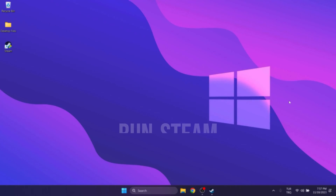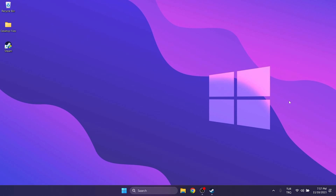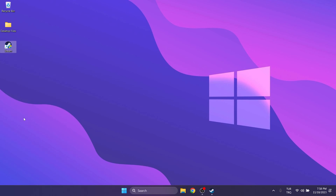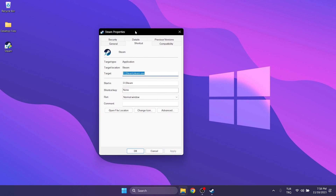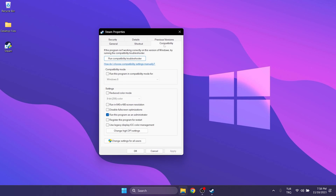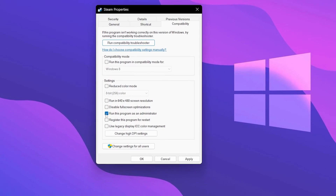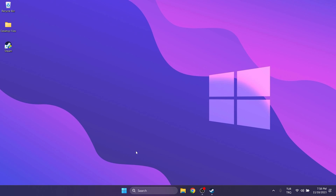The first thing we need to do is run Steam as admin. Right-click on Steam and click Properties. Then click on Compatibility and click Run this program as an admin. Click Apply to save the change and then click OK.